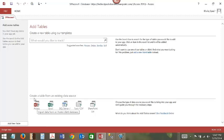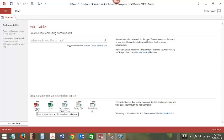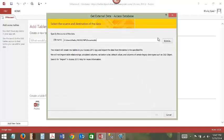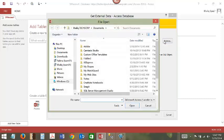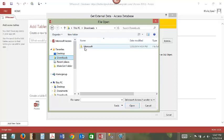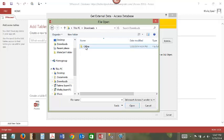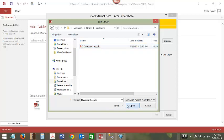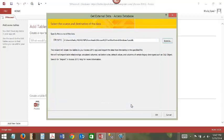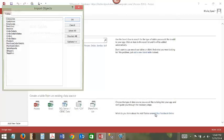Create a table from an existing data source. We have an Access database to import the tables. Click Browse to select the existing database location. Click OK.